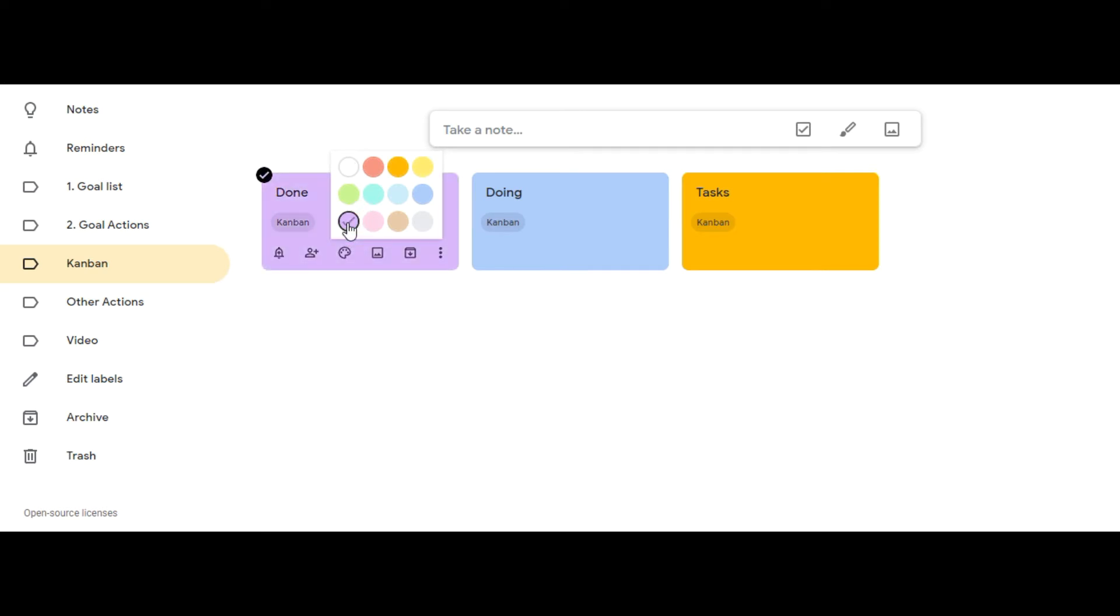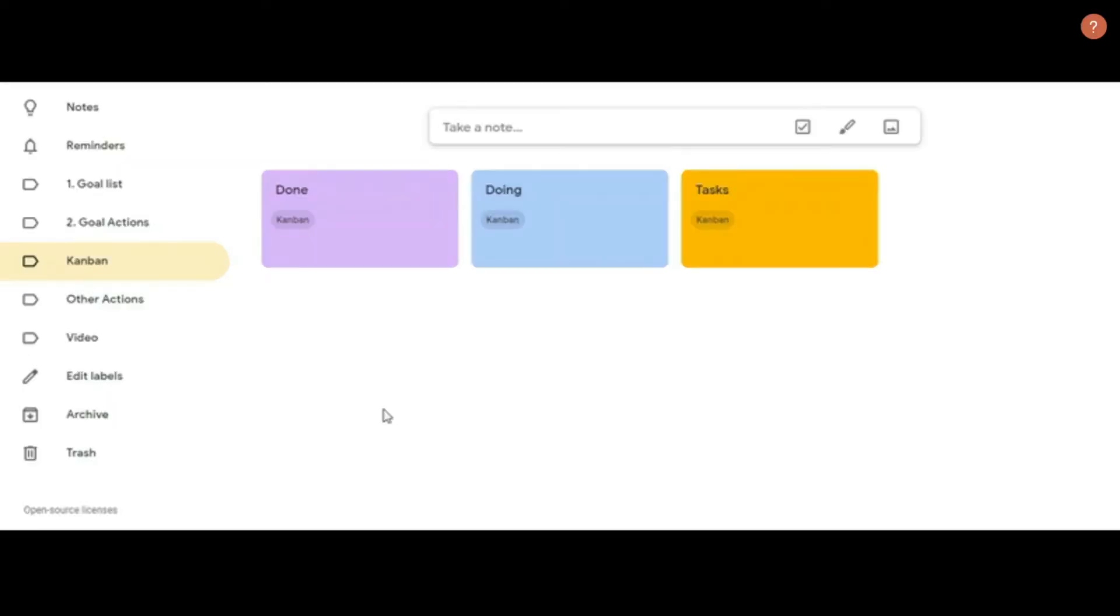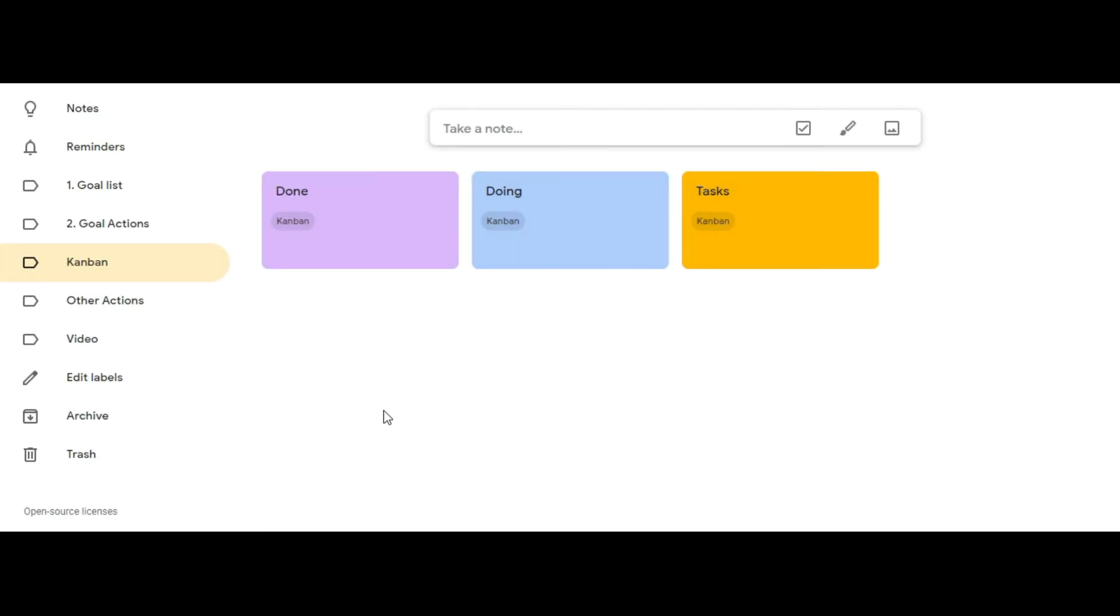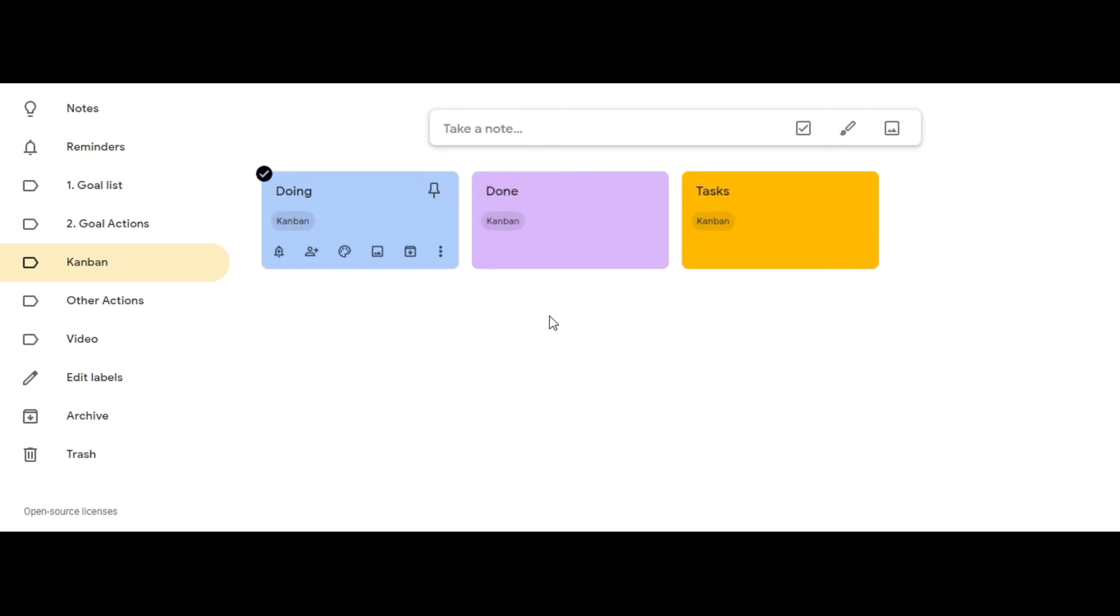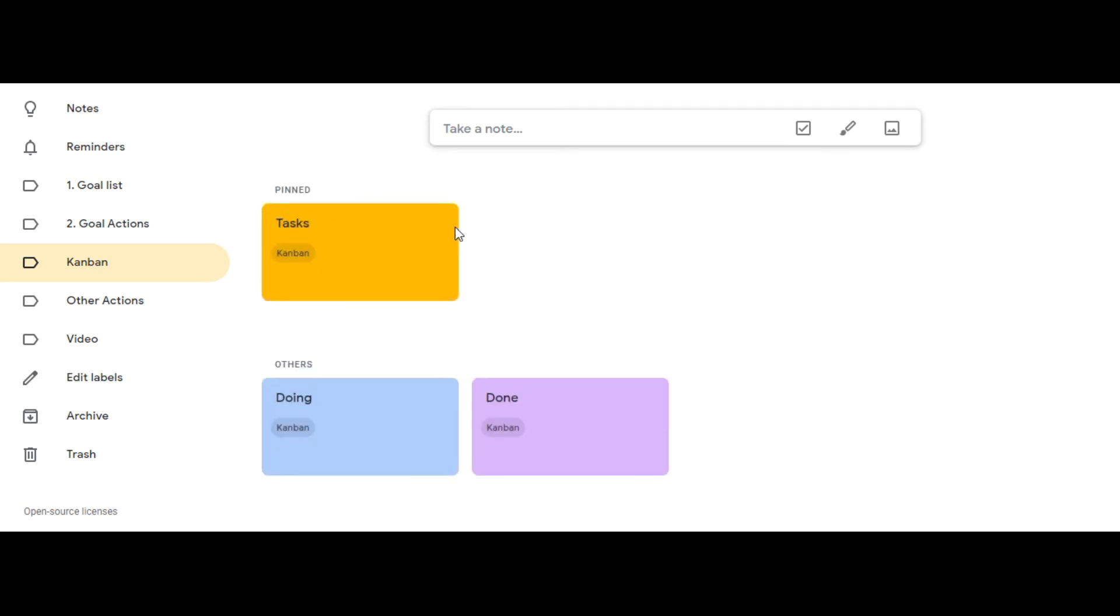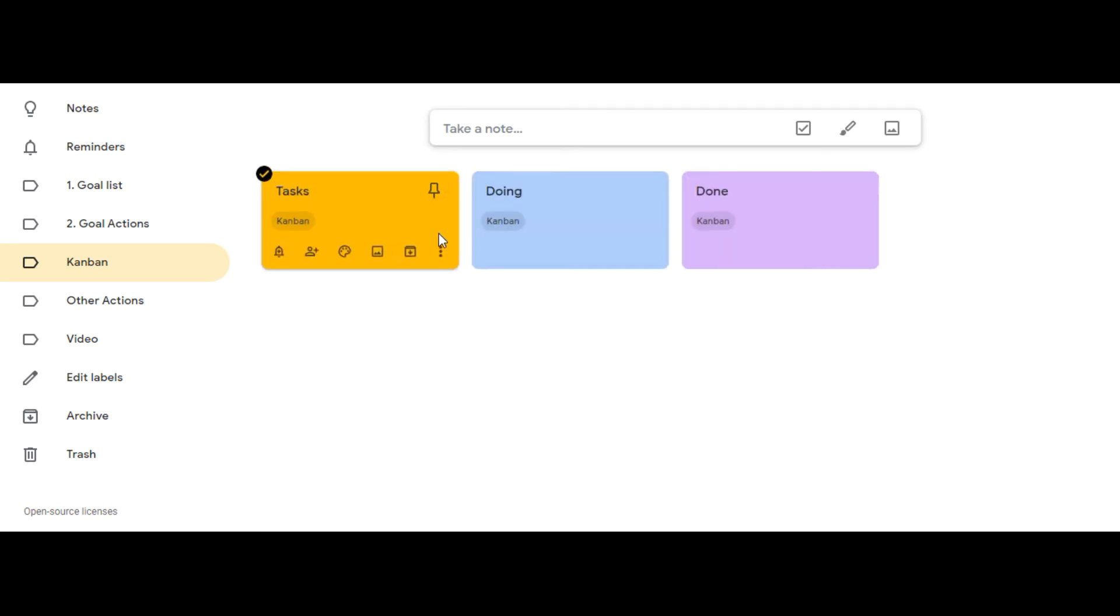This is your basic Kanban board but it's not in the right order so let's put it in order. Click on the pin button in the corner of the doing card and then click it again. Then do the same thing on the task card. Click the pin button and click it again. Now your cards are in order and this is a Kanban in its simplest form.